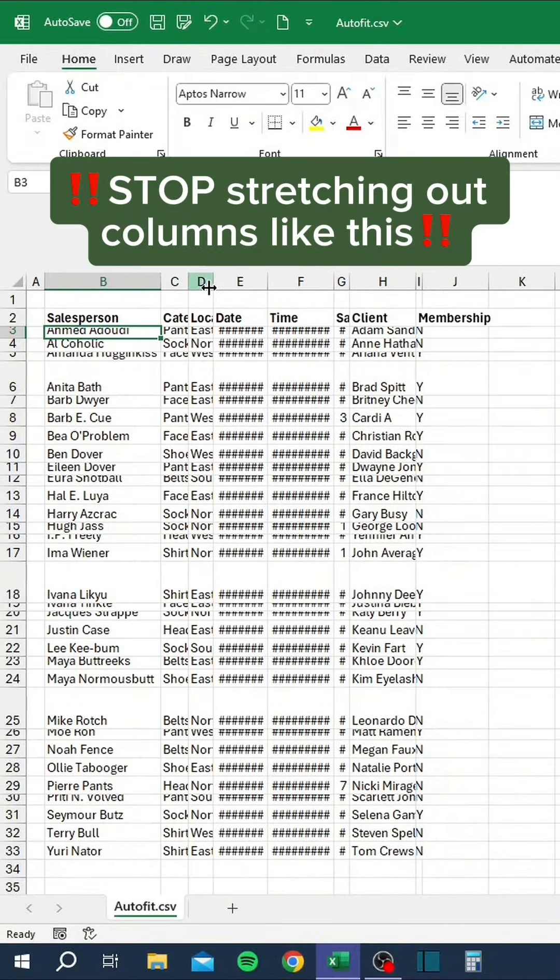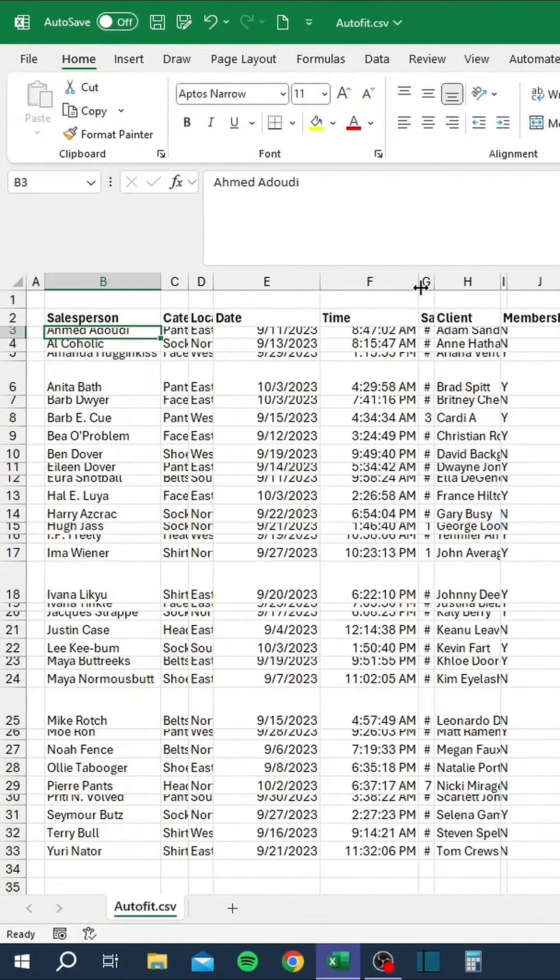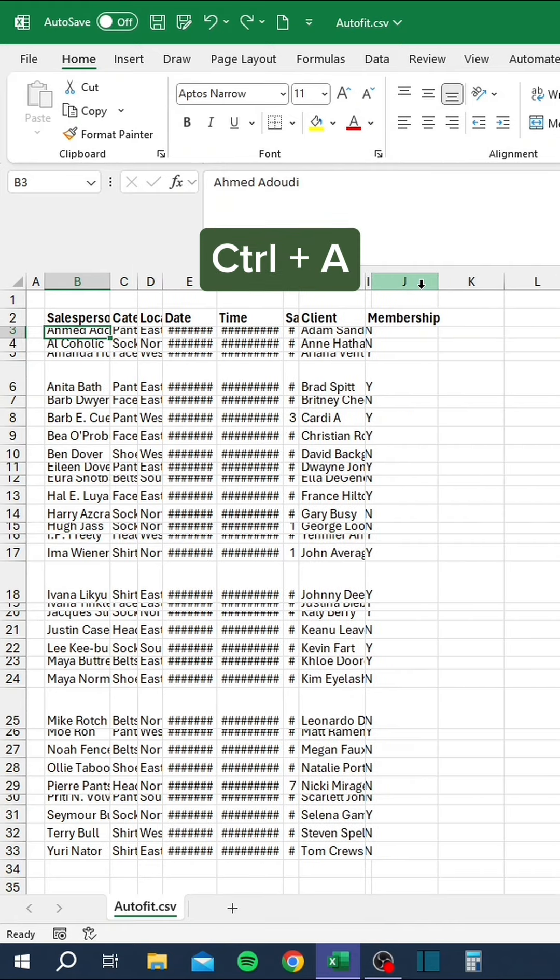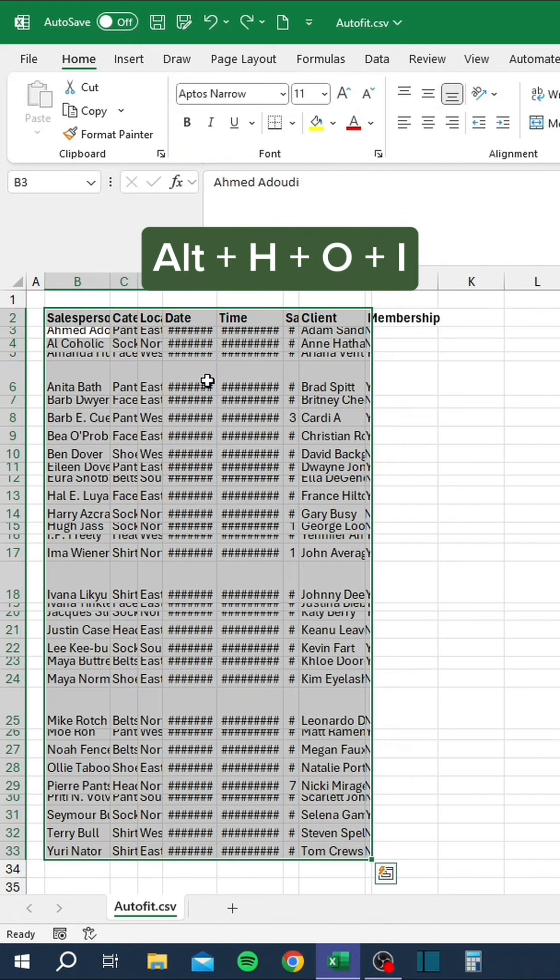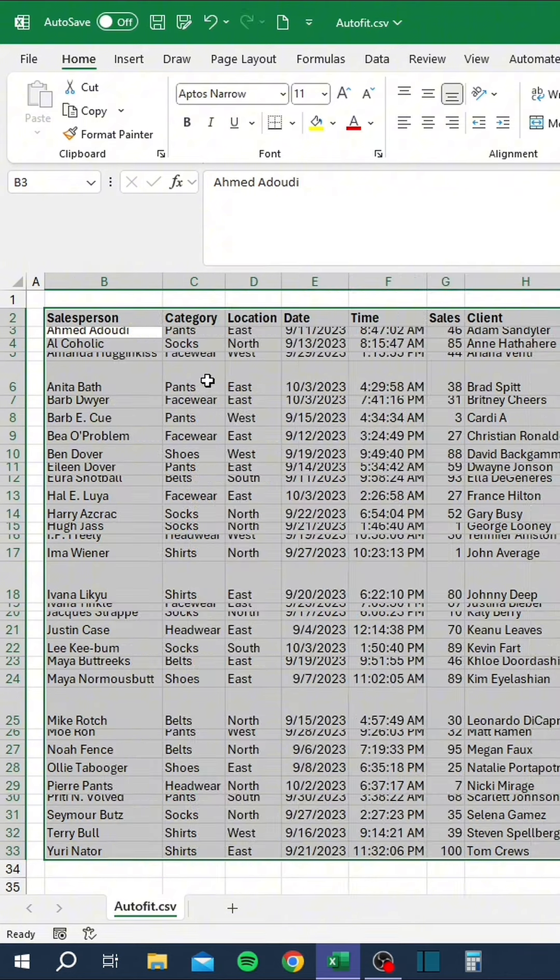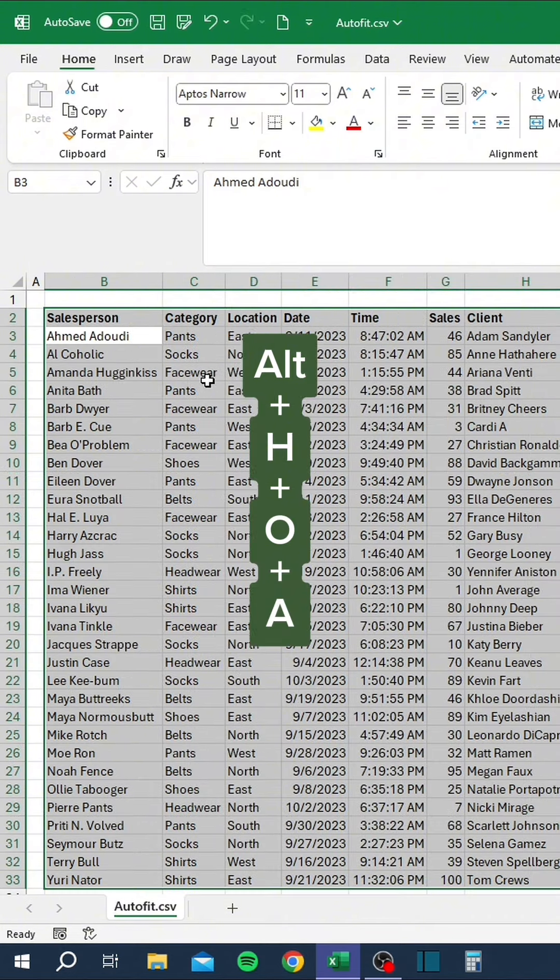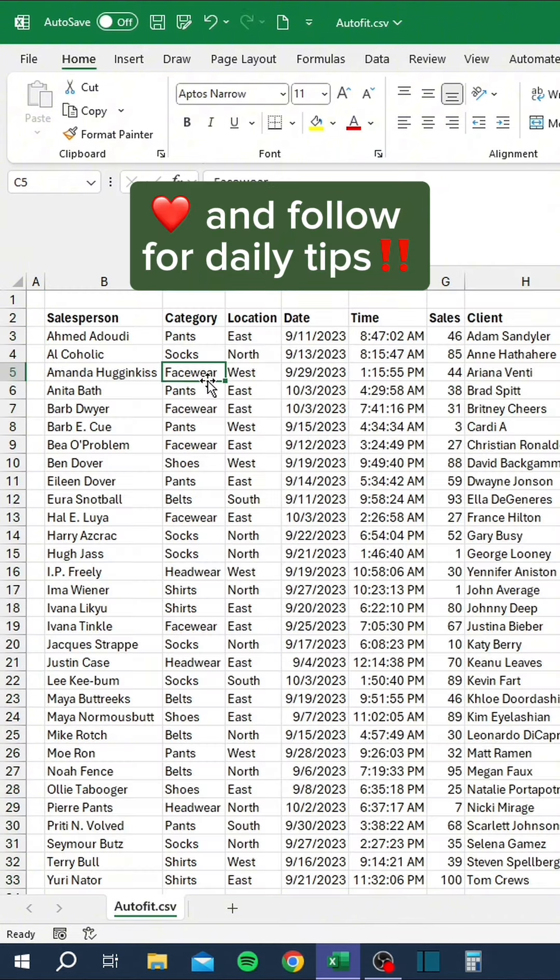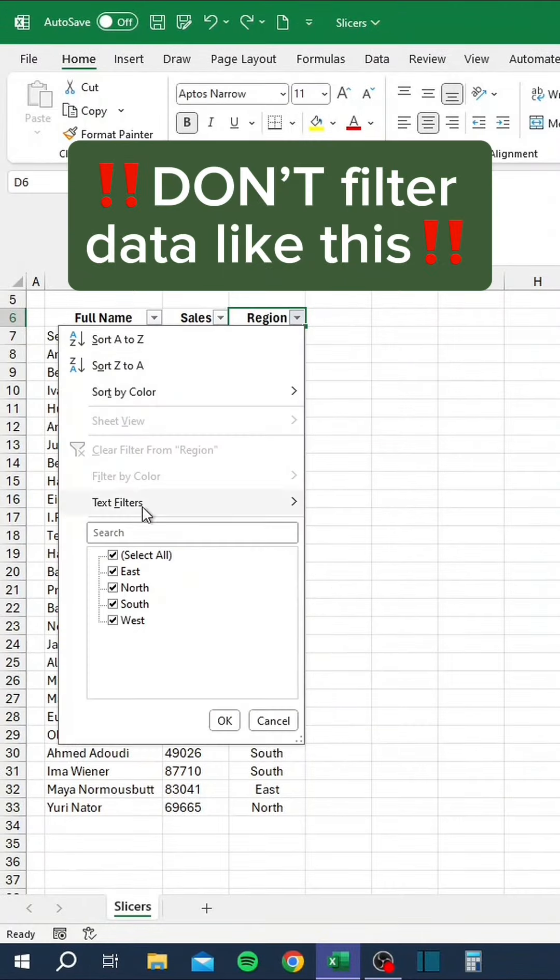Stop stretching out columns like this. Instead, press Control A, then Alt H O I and Alt H O A. Like and follow for daily tips.